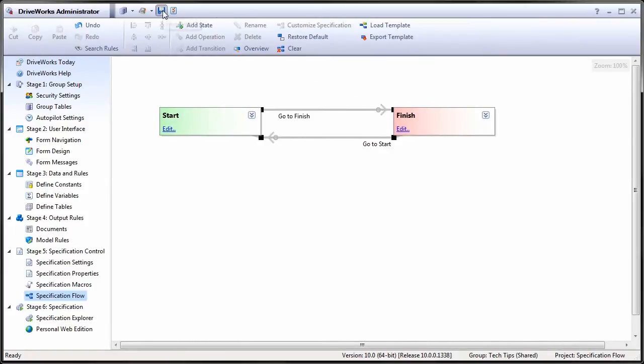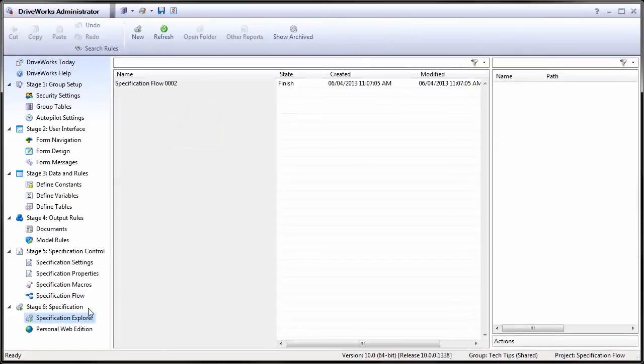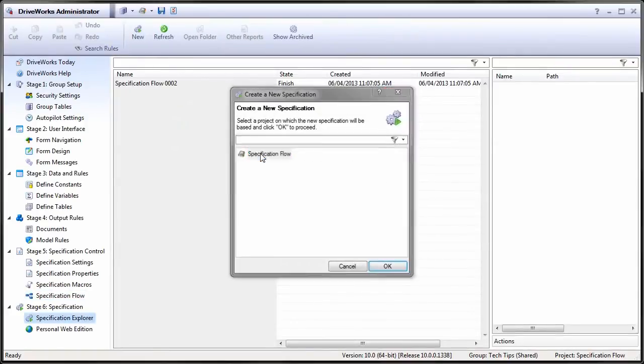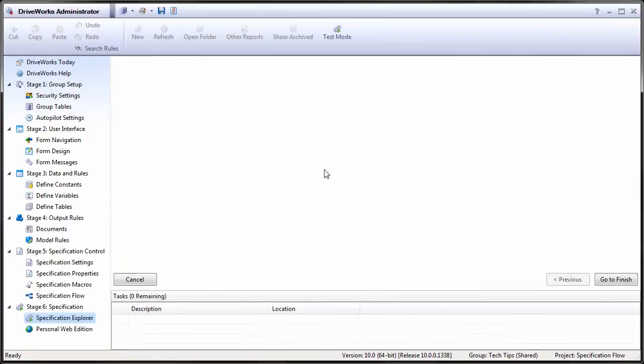If we test this flow by creating a new specification, we will see that the only button that appears is go to finish.